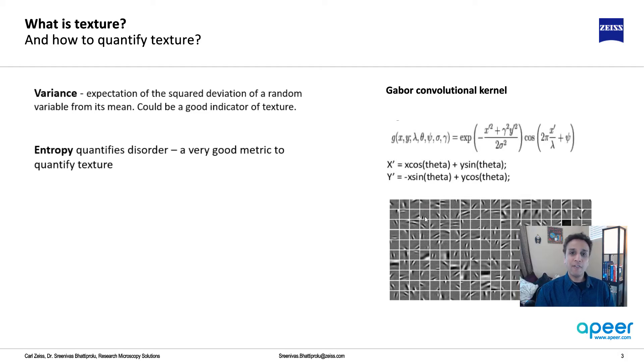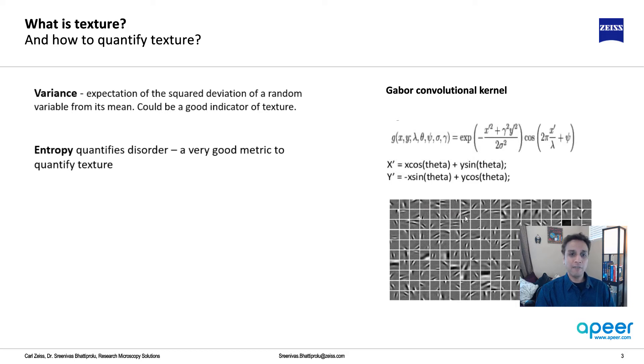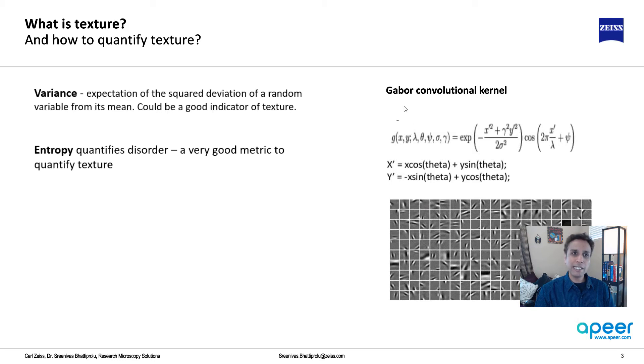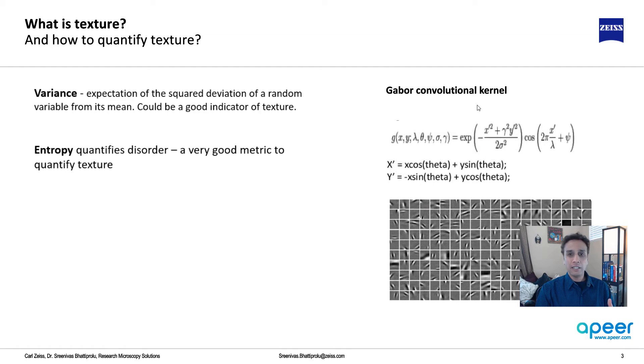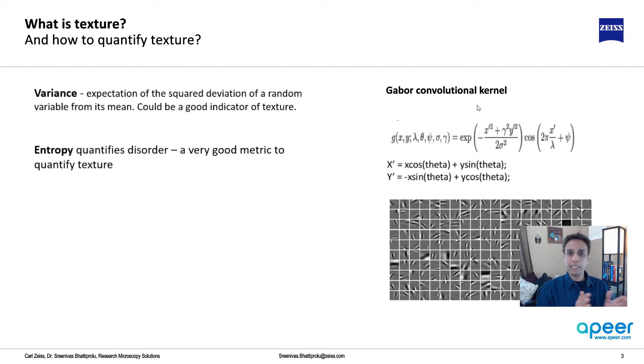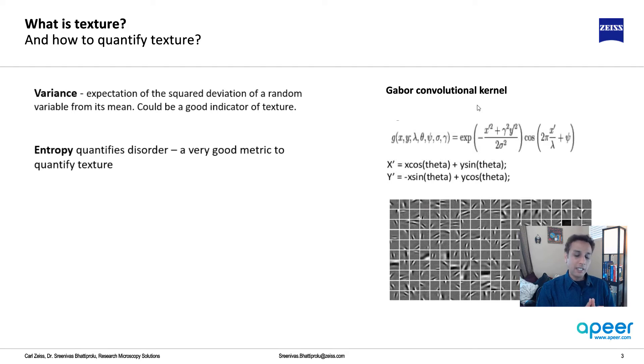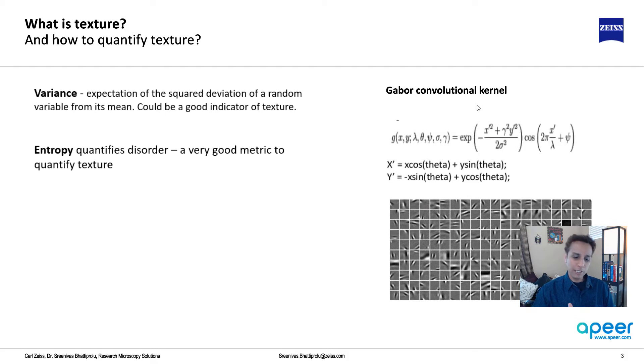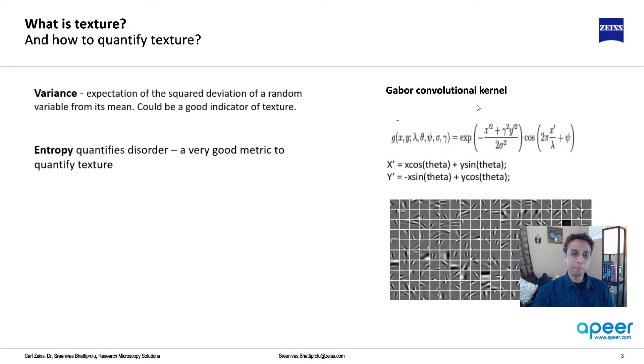So Gabor convolutional kernel is an equation that generates different features. You can generate infinite features or filters to apply onto your image. That's why Gabor is a great kernel for traditional machine learning, for image segmentation or classification using random forest or support vector machine. We'll talk about machine learning in a few more videos.